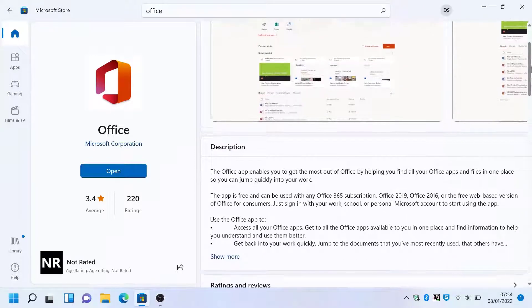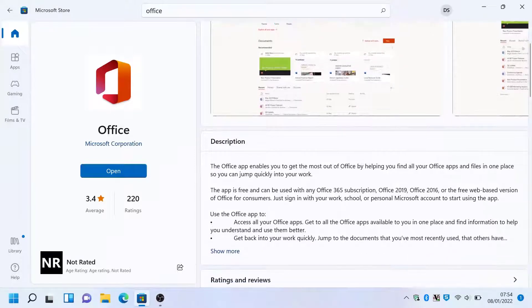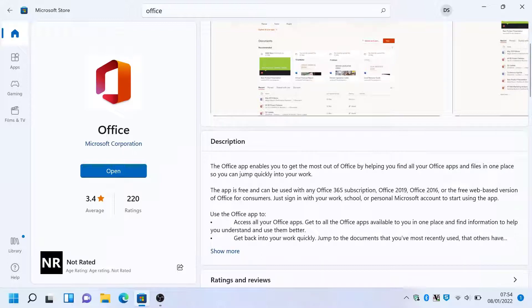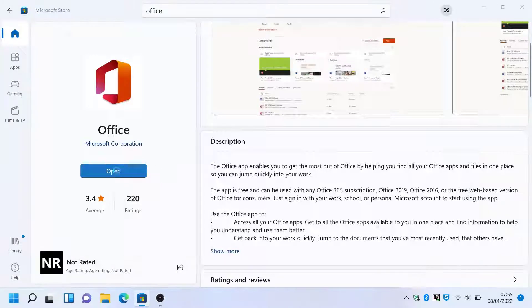If you hit that, that will install Office. This application is free. You get up to 5 gig worth of storage. You can use Word, Excel, PowerPoint for free.